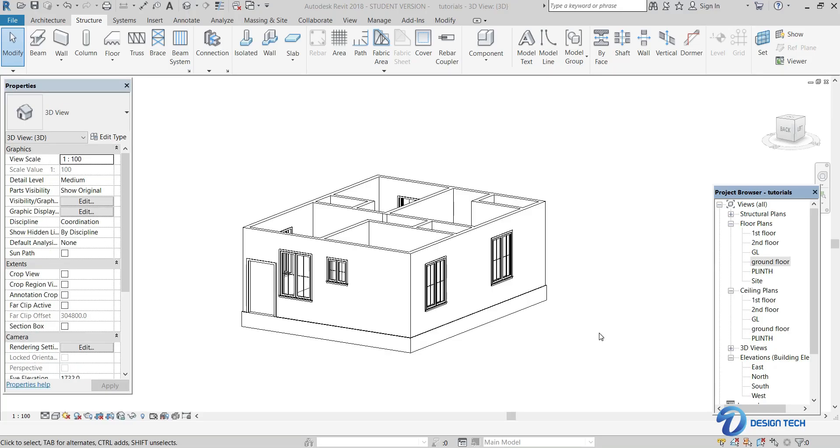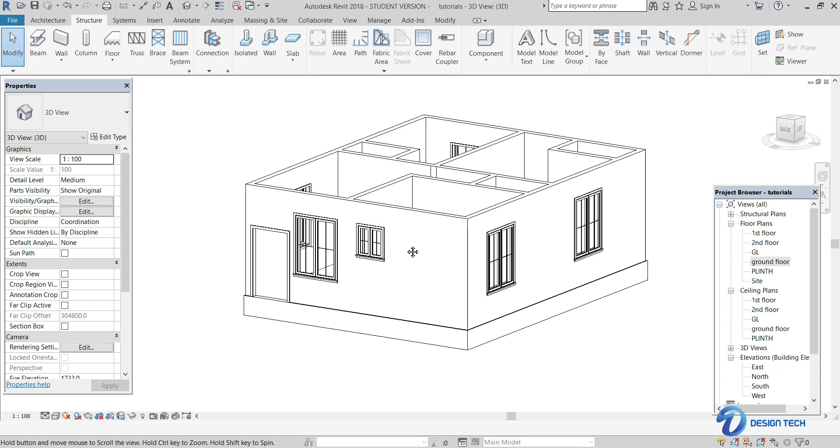Hello guys, welcome to the Design Tech Center YouTube channel. In this video, we will be continuing with our step in which we will be laying the slab over the first floor level.